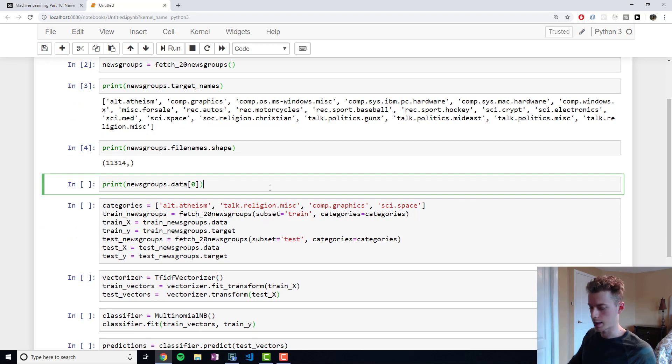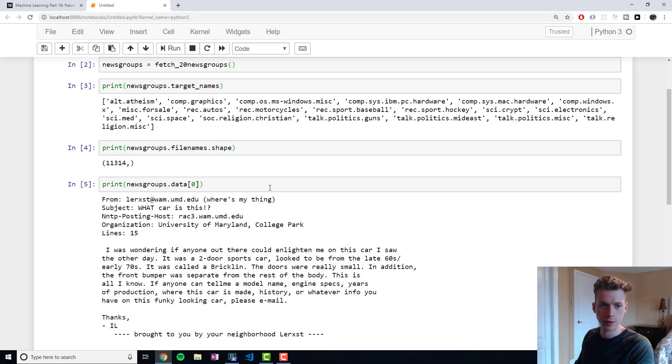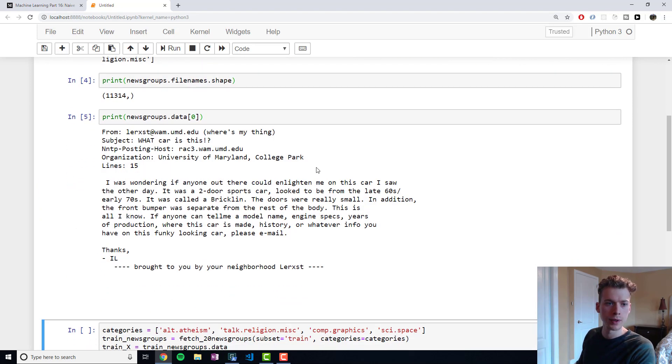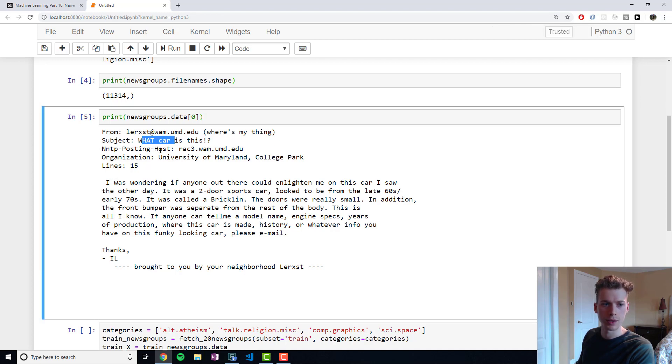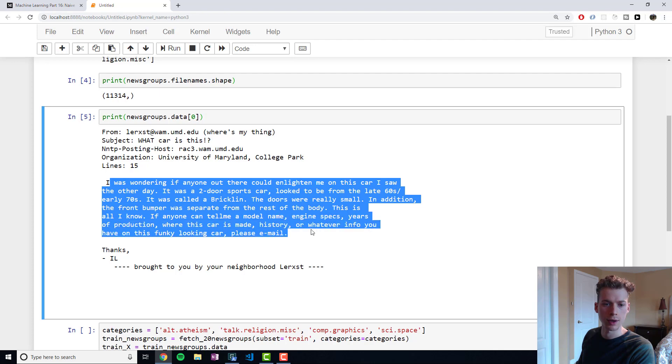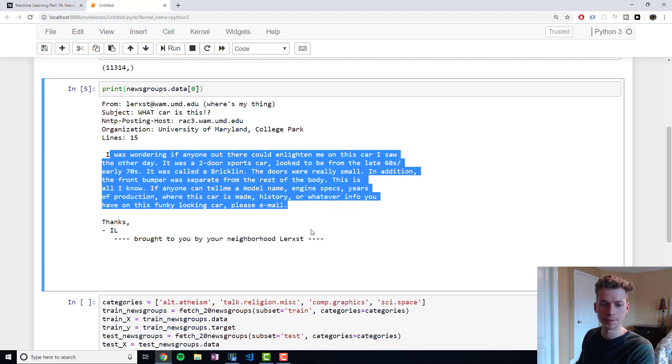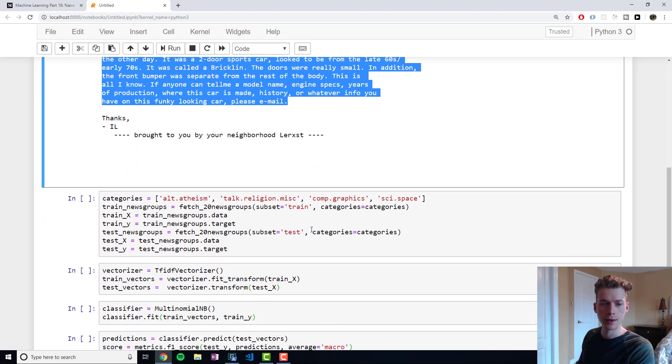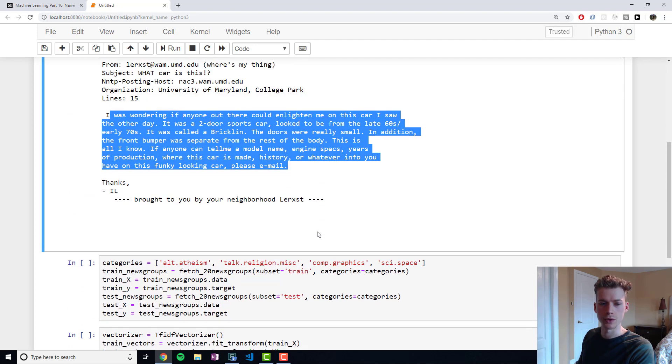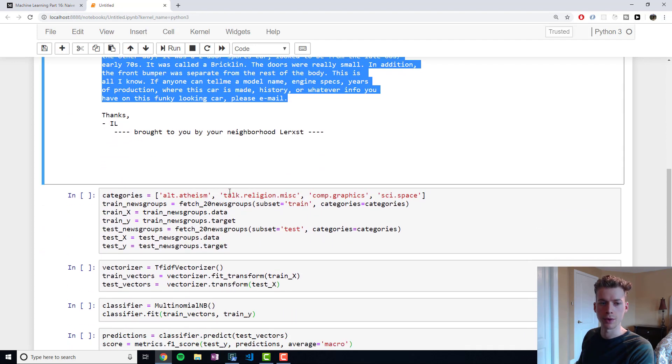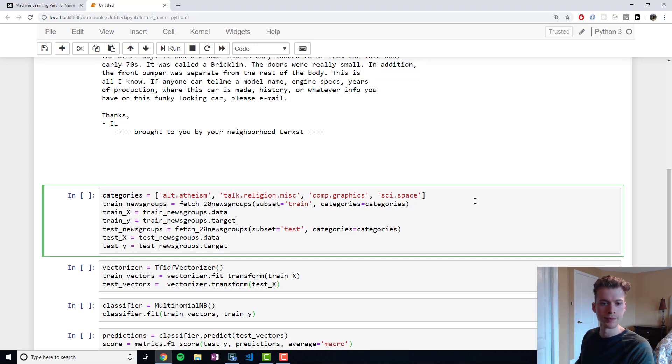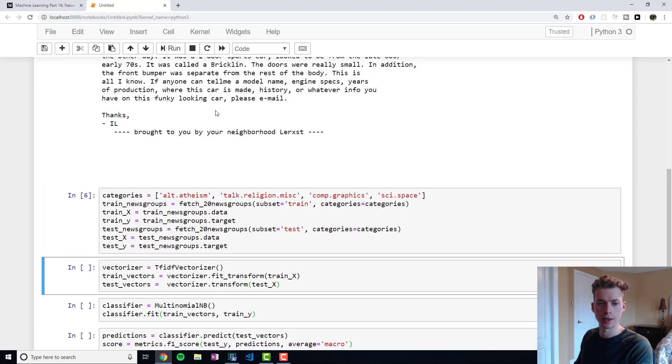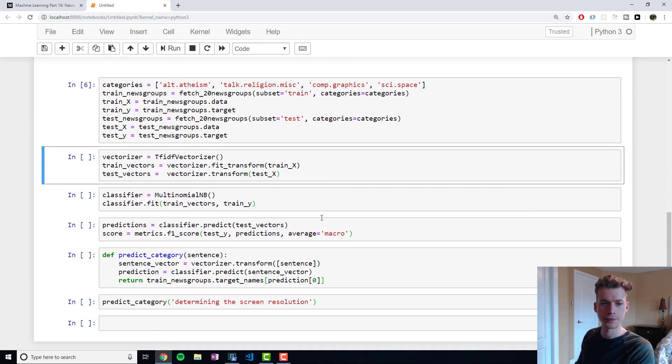If we take a look at the shape here, you can see that we have over 11,000 documents. If we take a look at the first one right here, you can see they're kind of like this format, so it's almost as if they're emails where they have a from, a subject, and then the actual content right here. And so to make this simpler, we're only going to end up using four categories, so we're going to use atheism, religion, computer graphics, and then space.